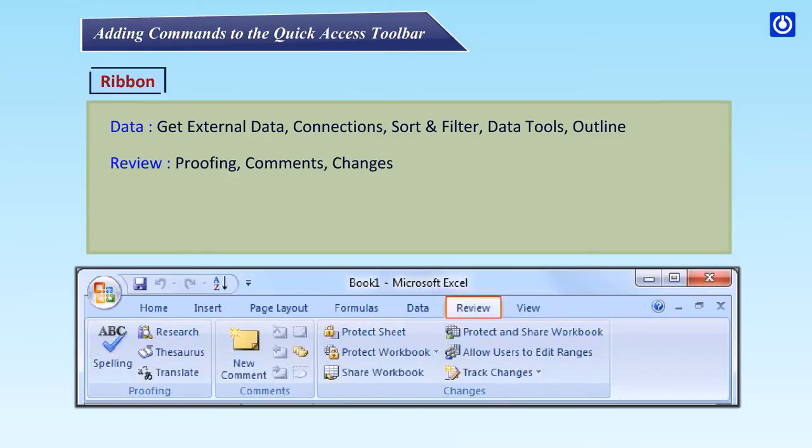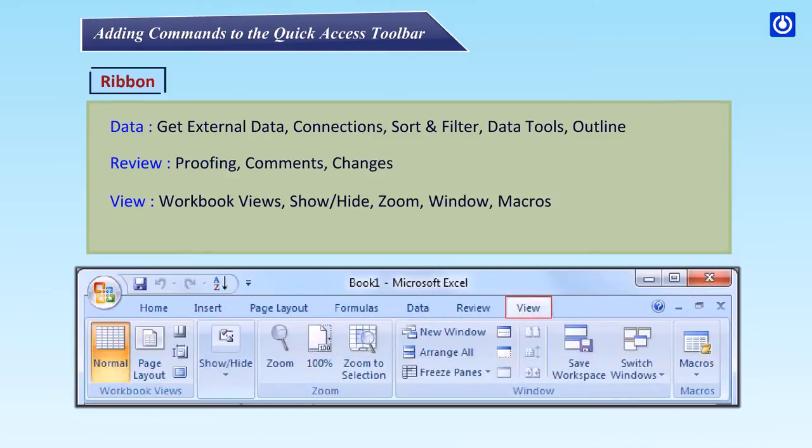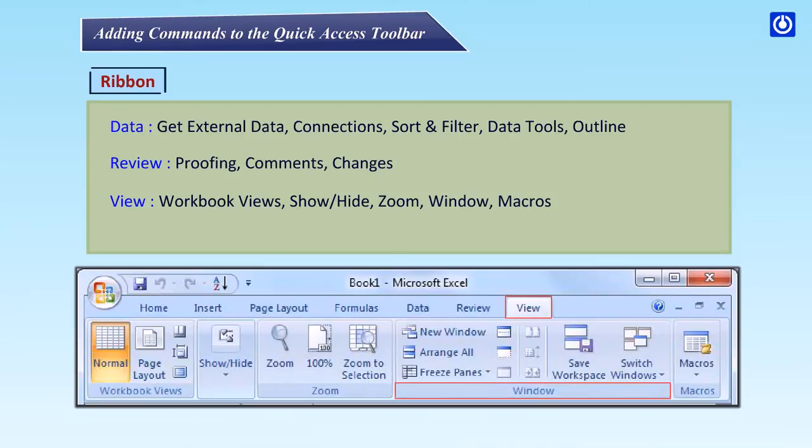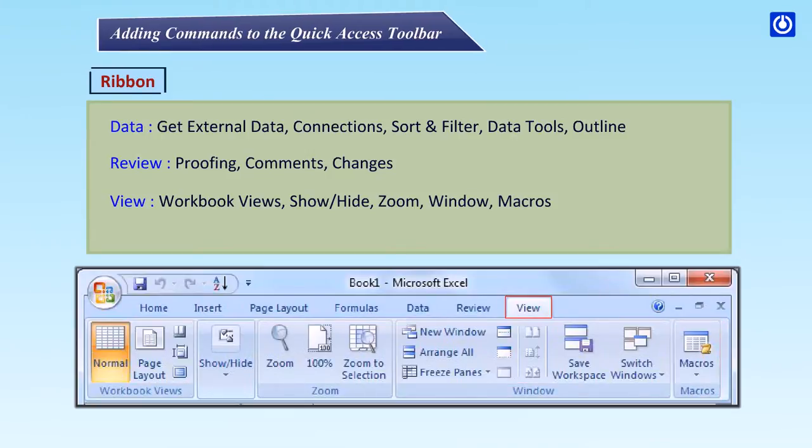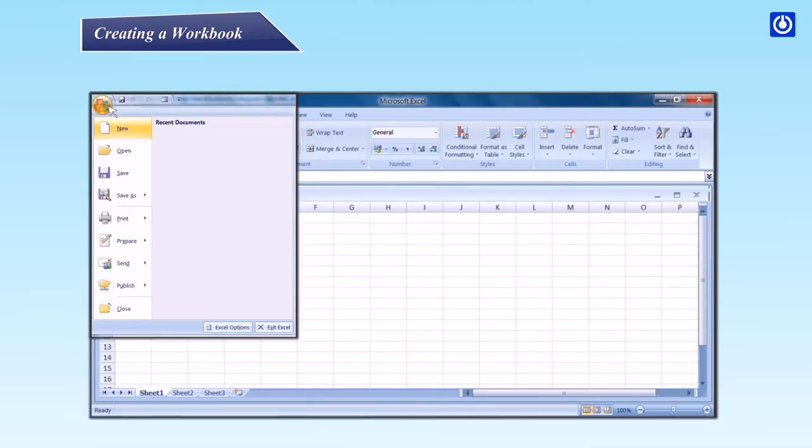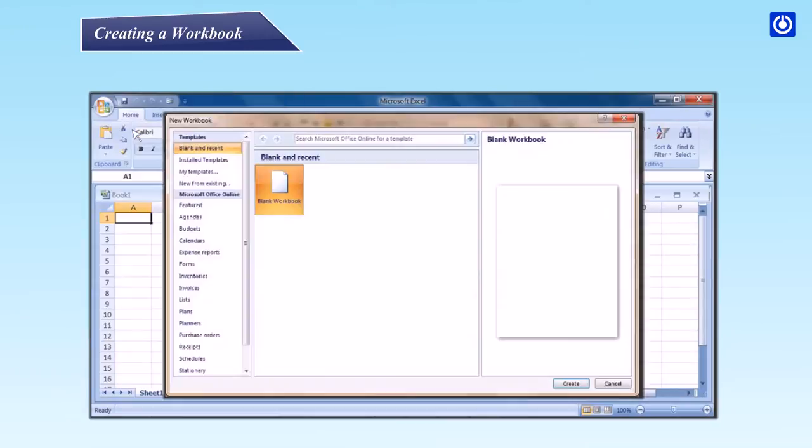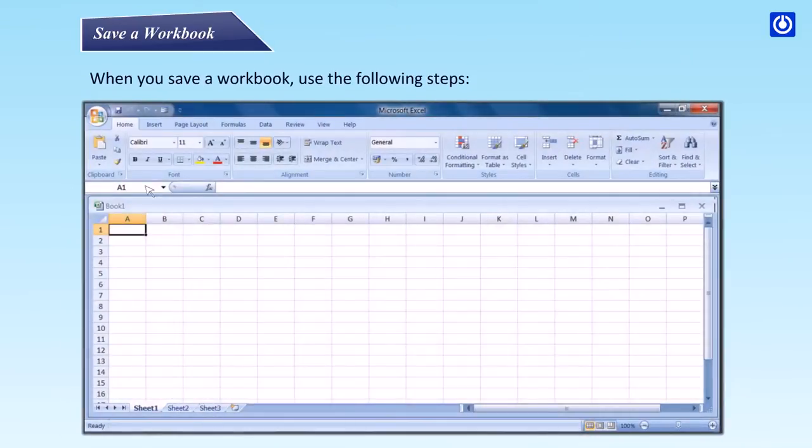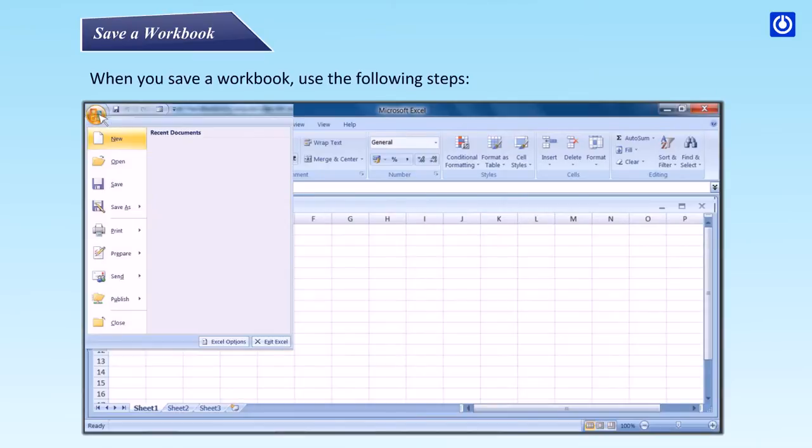Review: Proofing, Comments, Changes. View: Workbook views, Show or hide, Zoom, Window, Macros. Creating a workbook. Step 1: Click the Microsoft button. Step 2: Click New. The New Workbook dialog box will open. Step 3: Choose Blank Workbook. Save a workbook. When you save a workbook, use the following steps. Step 1: Click the Microsoft Office button. The Save As dialog box will appear. Step 2: Click Save. Step 3: Specify the path and click Save.